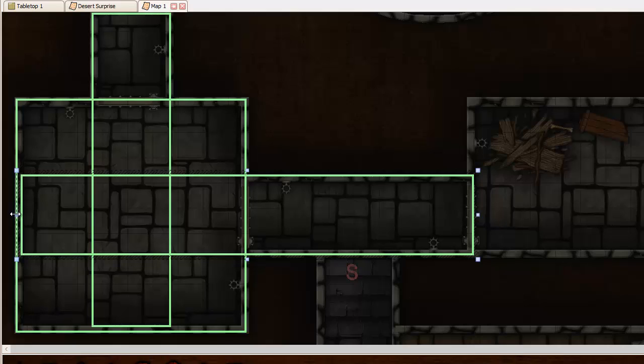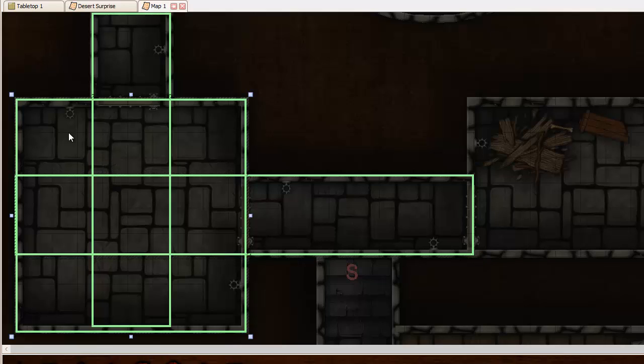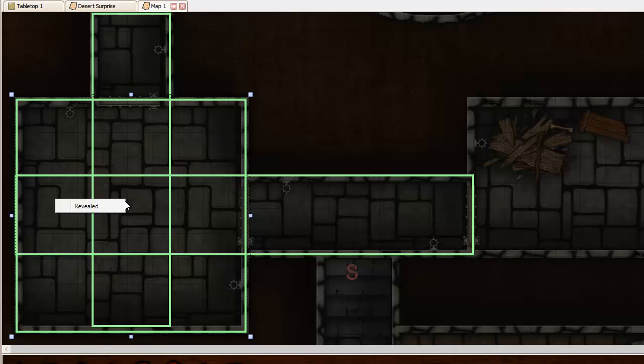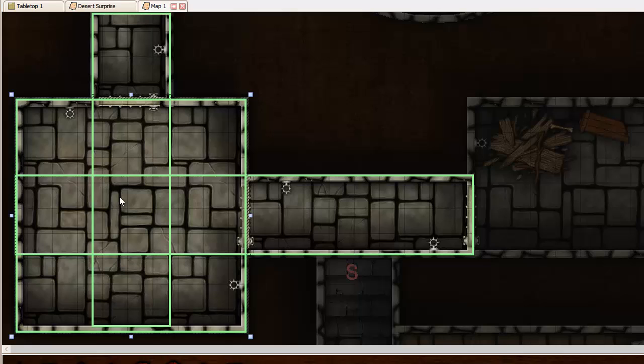Now the way overlapping zones work in Epic Table currently is that depending on where you click when you enable a zone, you're going to light up different things. Essentially you're going to light up all the overlapping zones, so that if I click here in the center of the room, I'm going to be able to see everything because it's going to illuminate this whole line of sight, this whole line of sight, and the room itself.